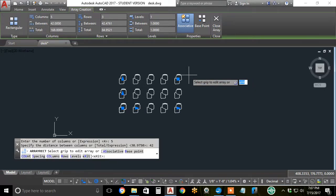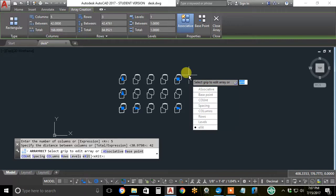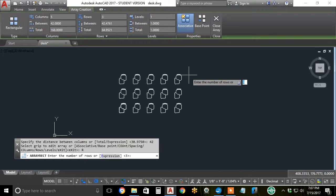Next, I'll hit the down arrow and hit the up arrow until I get to the rows option, hit enter. I'll change the number of rows from three to say five and hit enter.